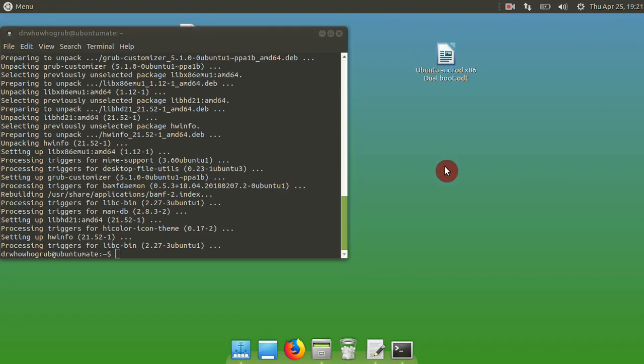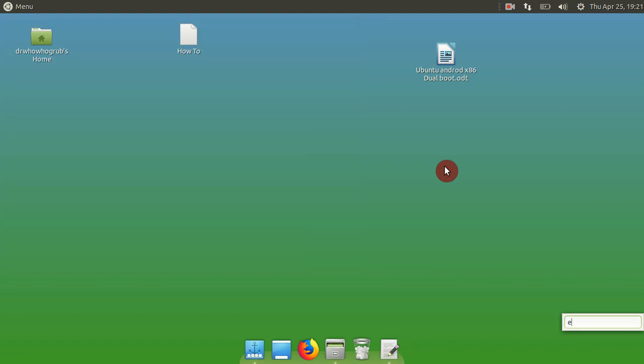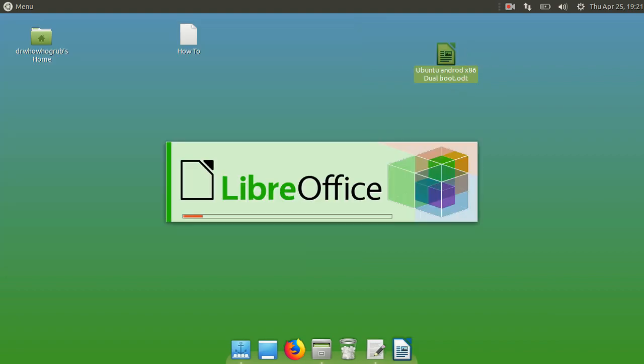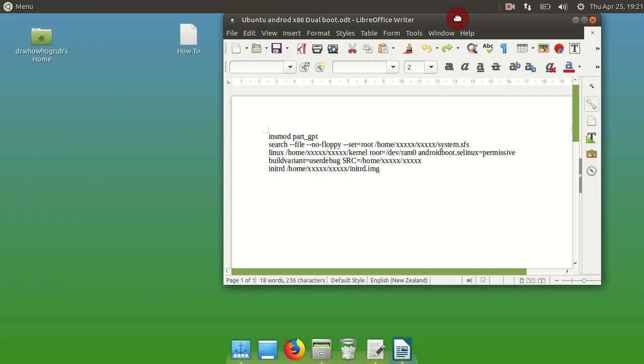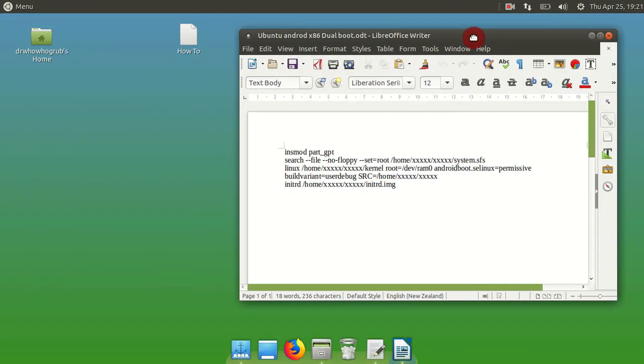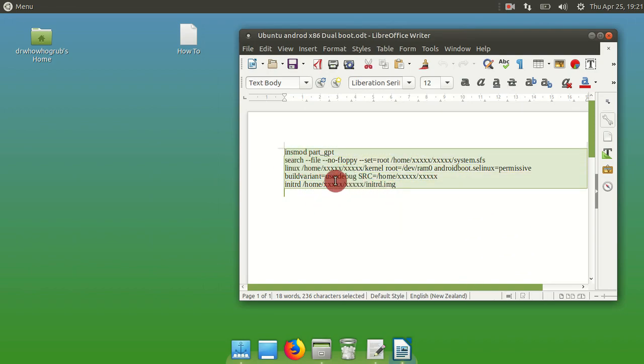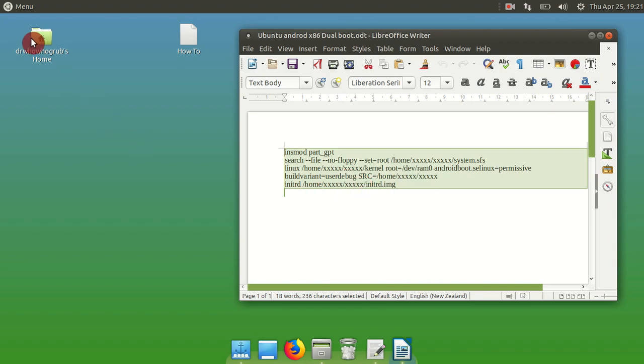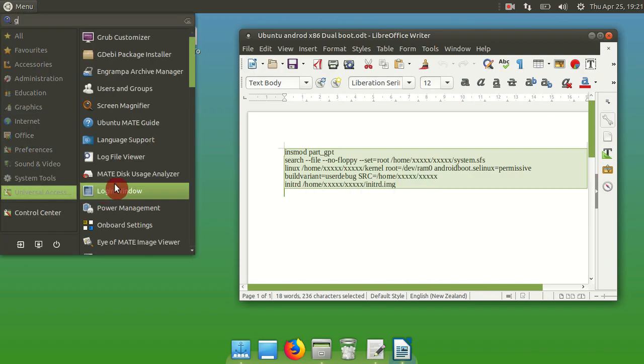I have another file here which I'll put in the description. We want to create a boot file so that when we reboot our computer, it knows where to boot. So go ahead and open GRUB Customizer. Copy this or type this in if you want to.